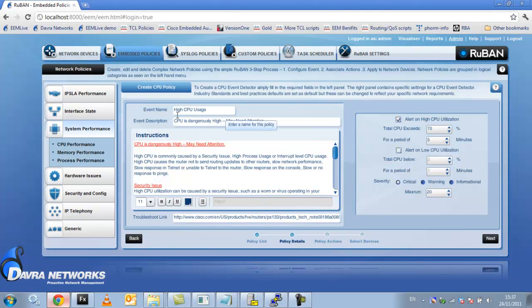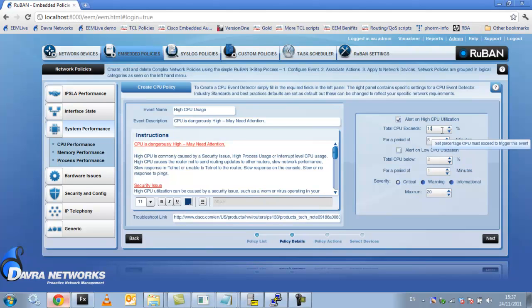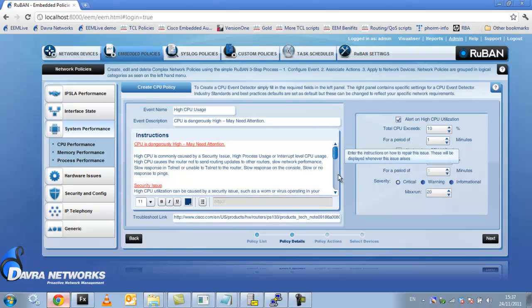So the event description instructions are all filled in for you automatically. So devices are running at 3% so I'm going to say if it goes to 10% it's going to create an incident. So I'm just going to put that to a period of 1 minute. So if it exceeds 10% in 1 minute, I'm going to get an alert.